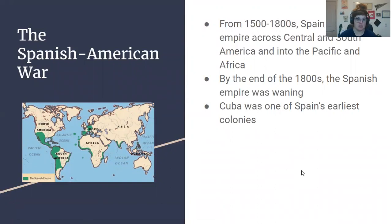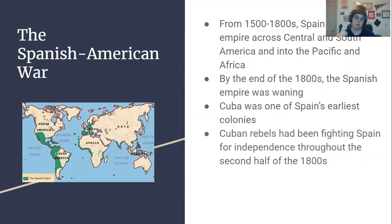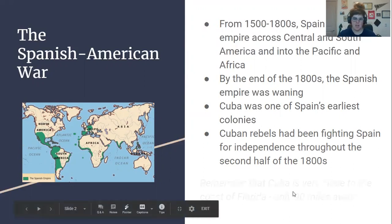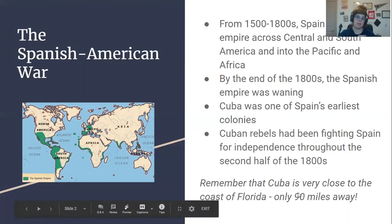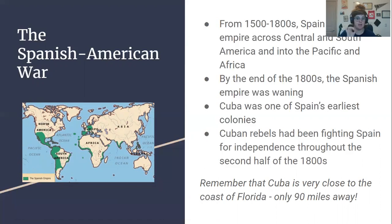Cuba was one of Spain's earliest colonies — actually one of the first islands that the conquistadors had landed on and taken over — and had remained Spain's colony all the way up until the end of the 1800s. However, Cuban rebels had been fighting Spain for independence throughout the second half of the 1800s, really starting around the 1860s, and had been unsuccessfully fighting for independence. Just remember that Cuba geographically is extremely close to the United States — only about 90 miles off the coast of Florida — and it's also the biggest island in the Caribbean. It's very significant geographically, which is why we come back to it throughout U.S. history. We'll revisit it after World War II and during the Cold War as well.